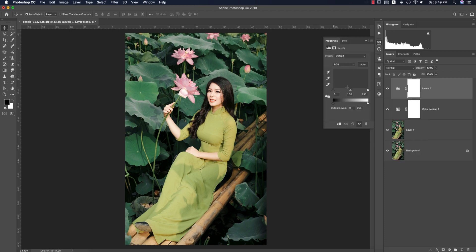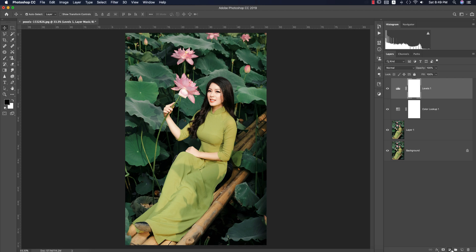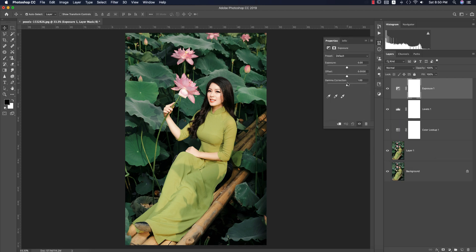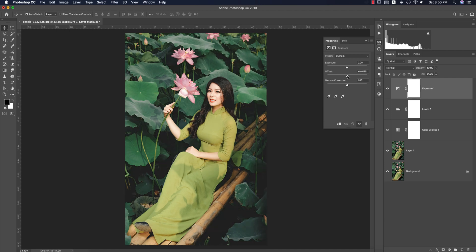Again, go to the adjustment layer and select Levels. I'll set the levels like this. Then go to Exposure — from here I'll add some gamma correction and adjust the offset. If you need to change the offset you can do that — I'm setting it to 0.0166.